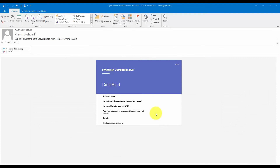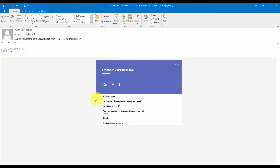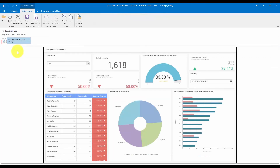I have been notified for the alert we added for the sales revenue. You can see the sales revenue has crossed the 2 million threshold and there is an attachment of the dashboard in image format. Similarly, I have been notified for the sales performance alert that we configured. The leads won is now 40 and you can also see the dashboard image attached. Thank you.